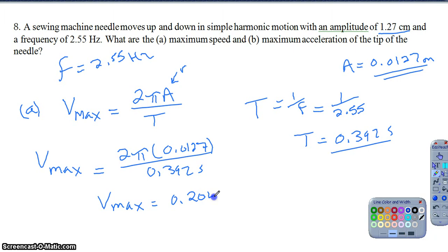So the maximum velocity is about 0.204 meters per second. This is one of the trickier relationships to work with, but we need to be comfortable with it. I'll stop question 8 at part A here and pick up with part B in the next segment, since I'm running short on time.